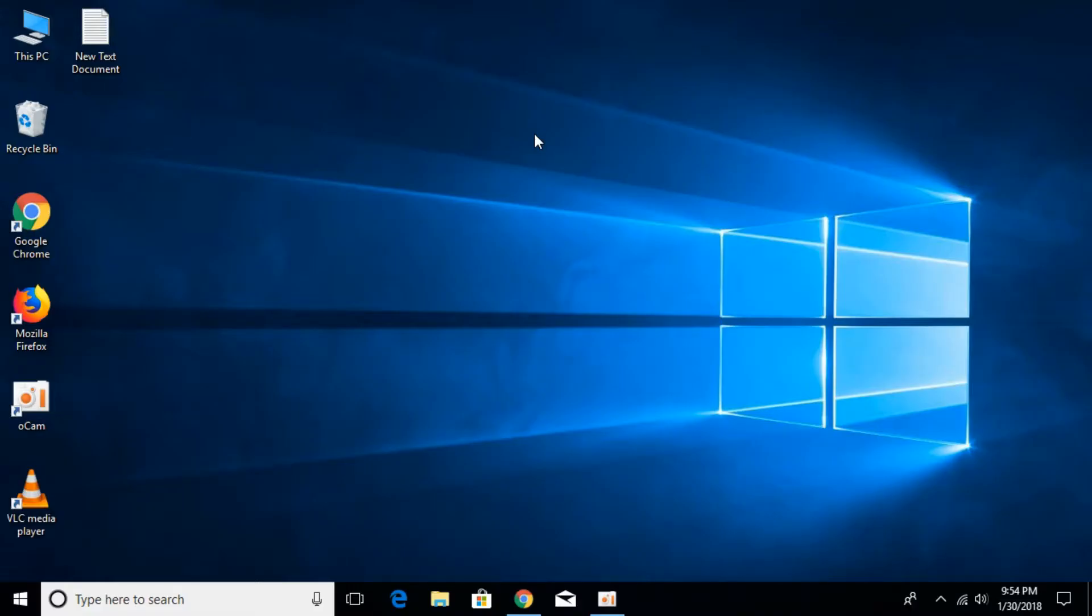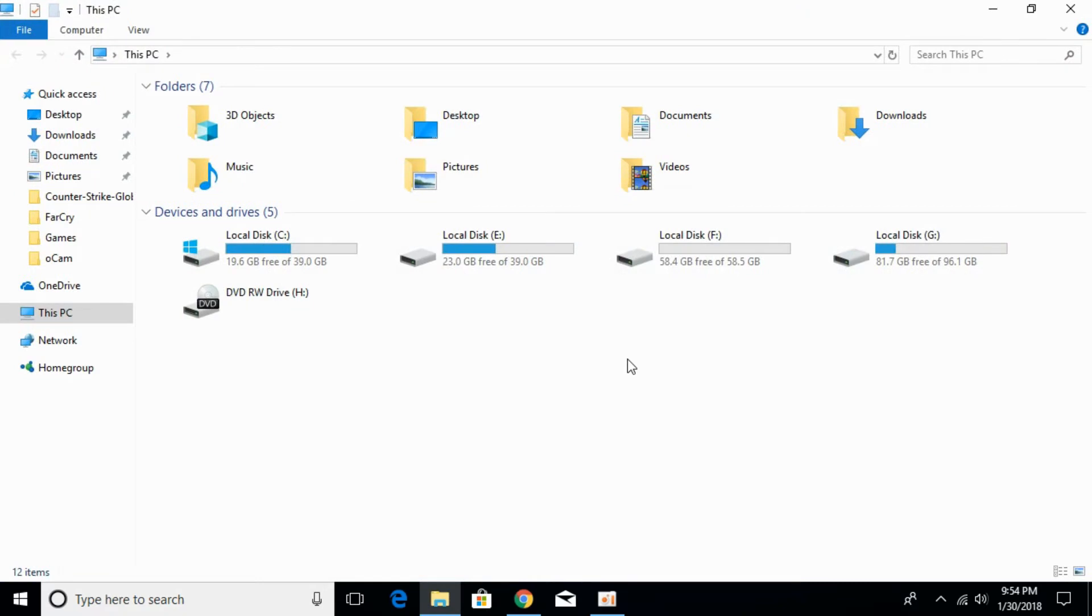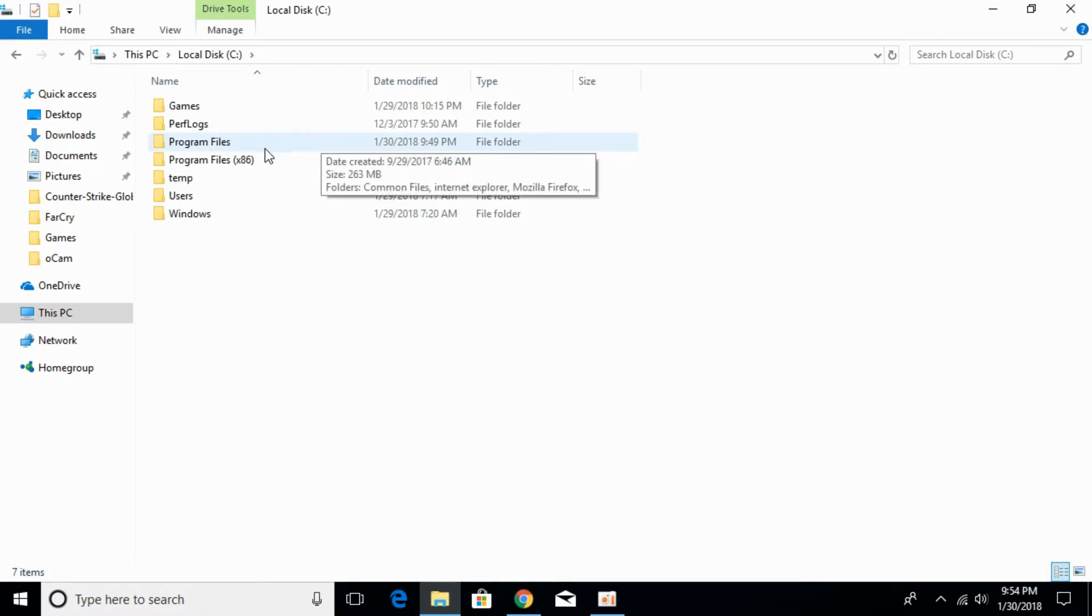To fix the error, go and open This PC and navigate to the installation folder of Steam. It is installed in local.dxc, that is the Windows folder. Go into the Program Files where Steam is installed.